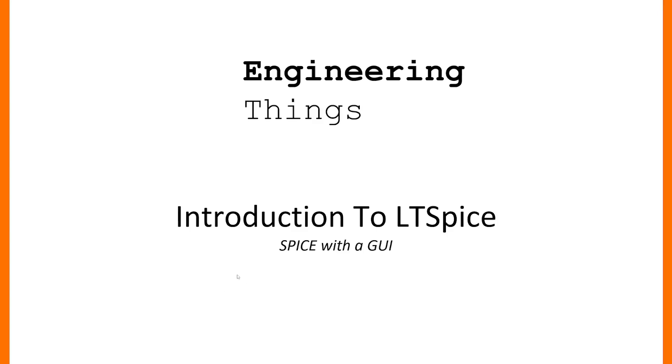Hello and welcome to another episode of Engineering Things. Today I'm going to be starting off a small series giving an introduction into the use of a program called LTSpice.